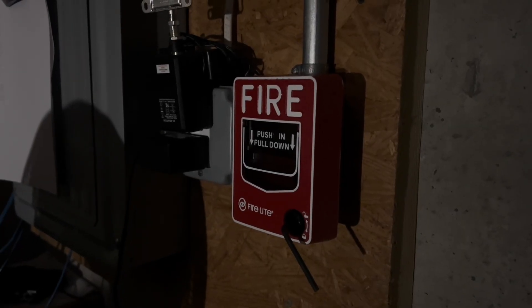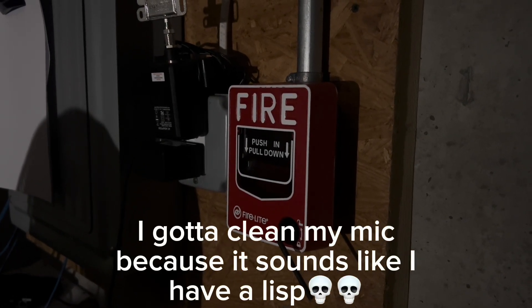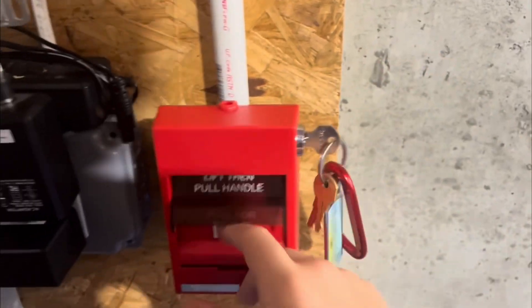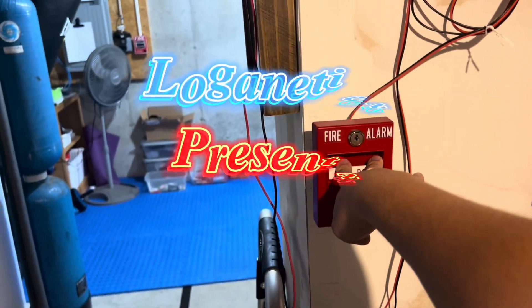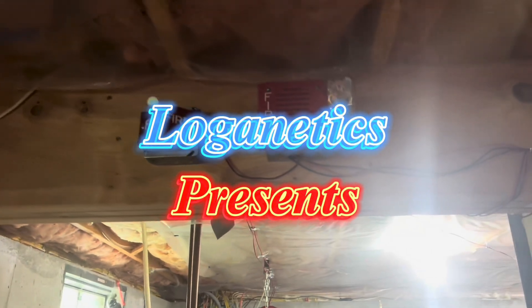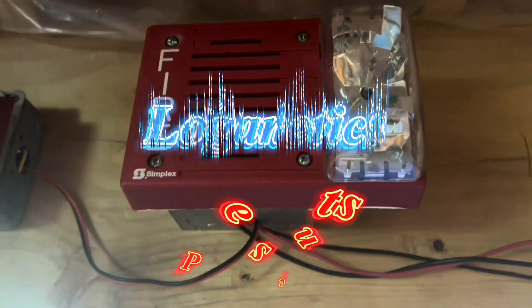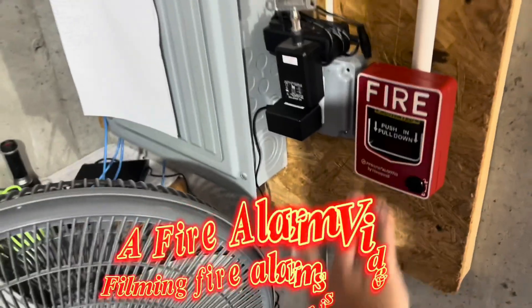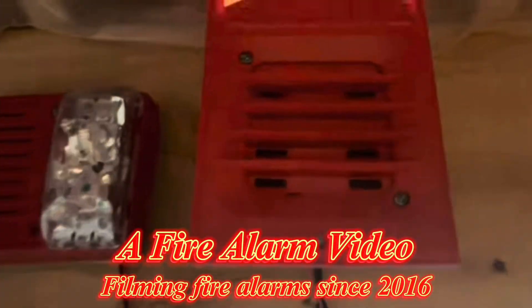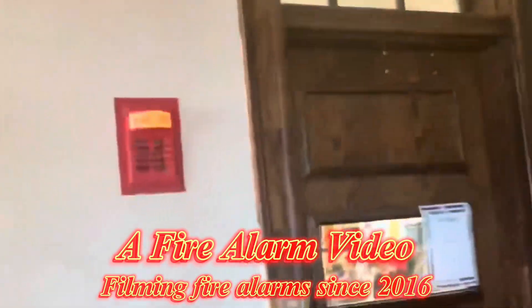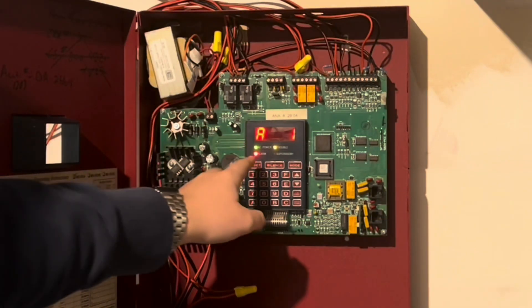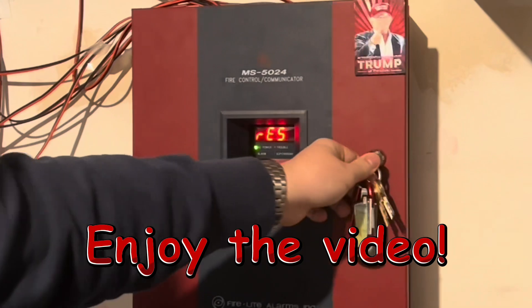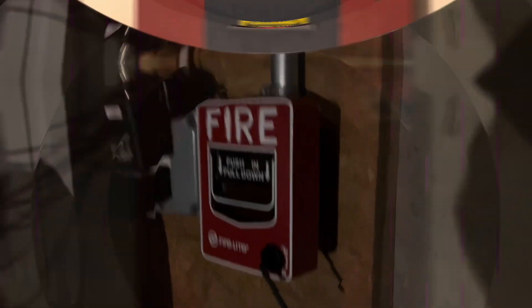Hey everyone, I'm Loganetics and this is System Test 48 requested by Doge Blocks. Let's start.